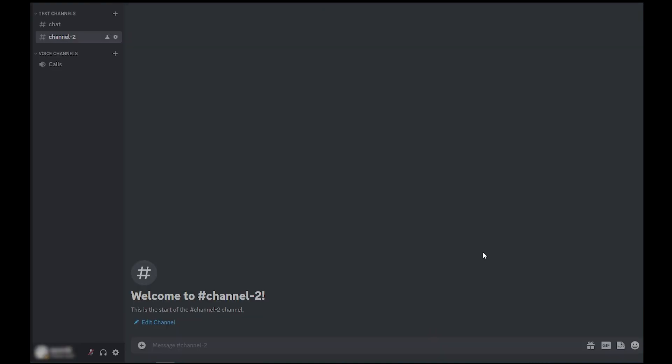You now have found the Discord ID. Well, I hope that you have found this tutorial useful. Don't forget to like, share, and subscribe. Thank you.